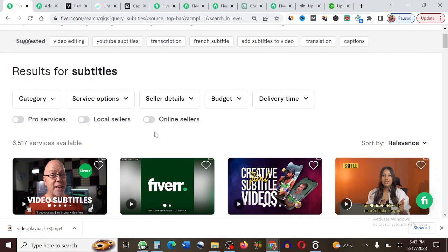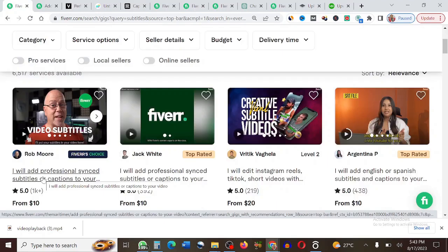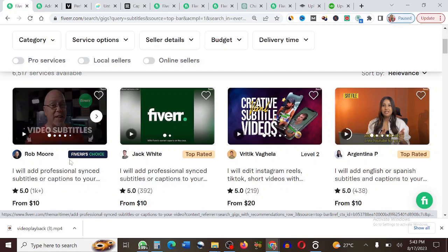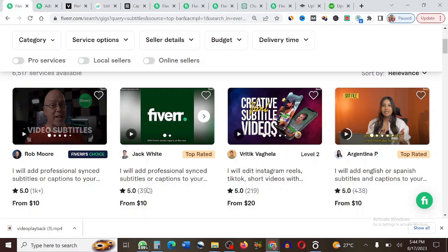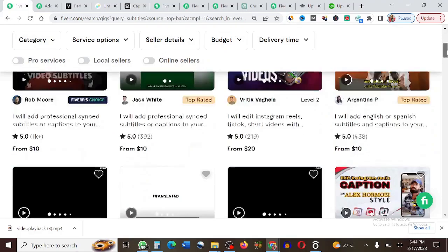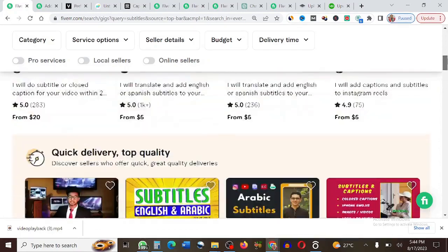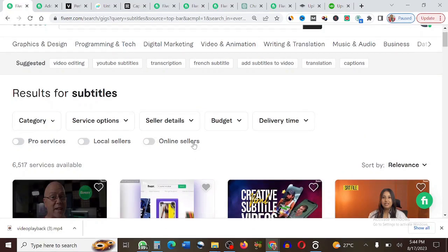Welcome back. Looking at the screen, this person adds subtitles to videos charging $10 for the basic price and has gotten over 1,000 orders. Here's another person with 392 orders, another with 219, and another with 438 orders at $10 — that's crazy money. A lot of people are already doing this and, the best part is, this is not saturated, unlike graphic design and other categories.